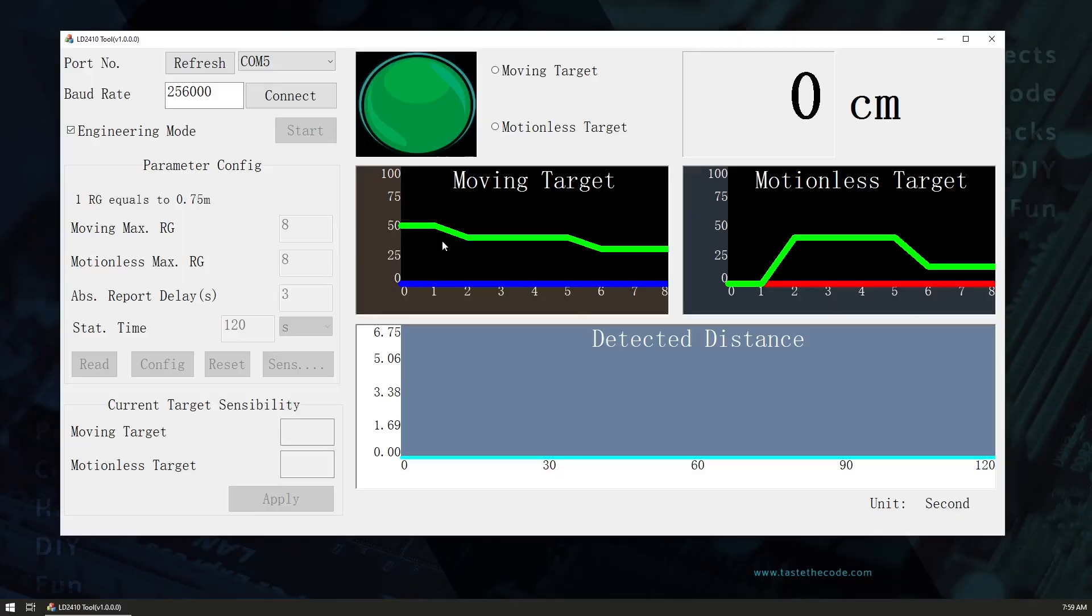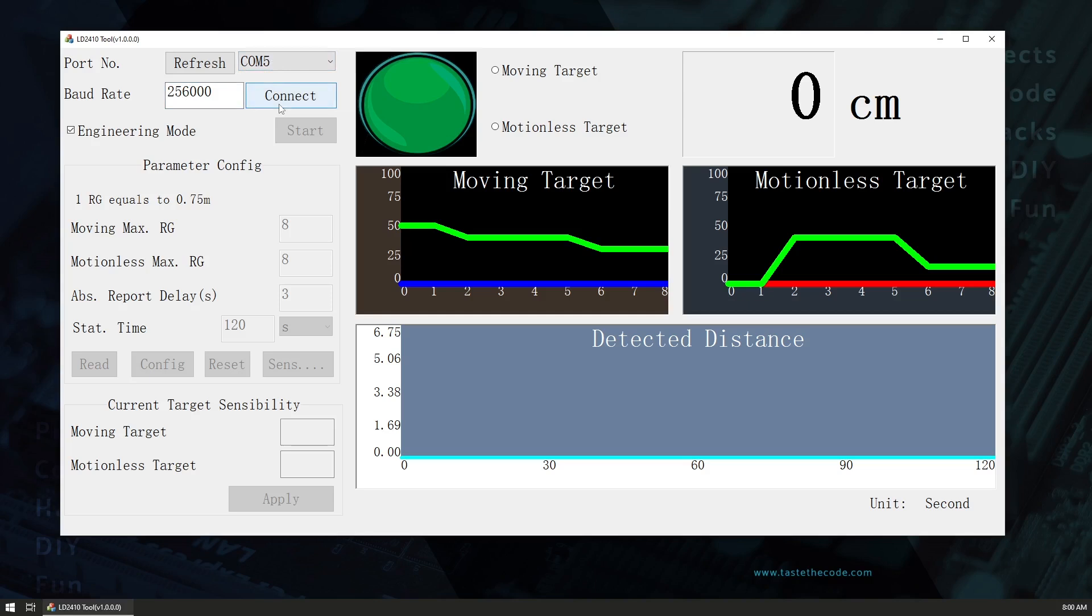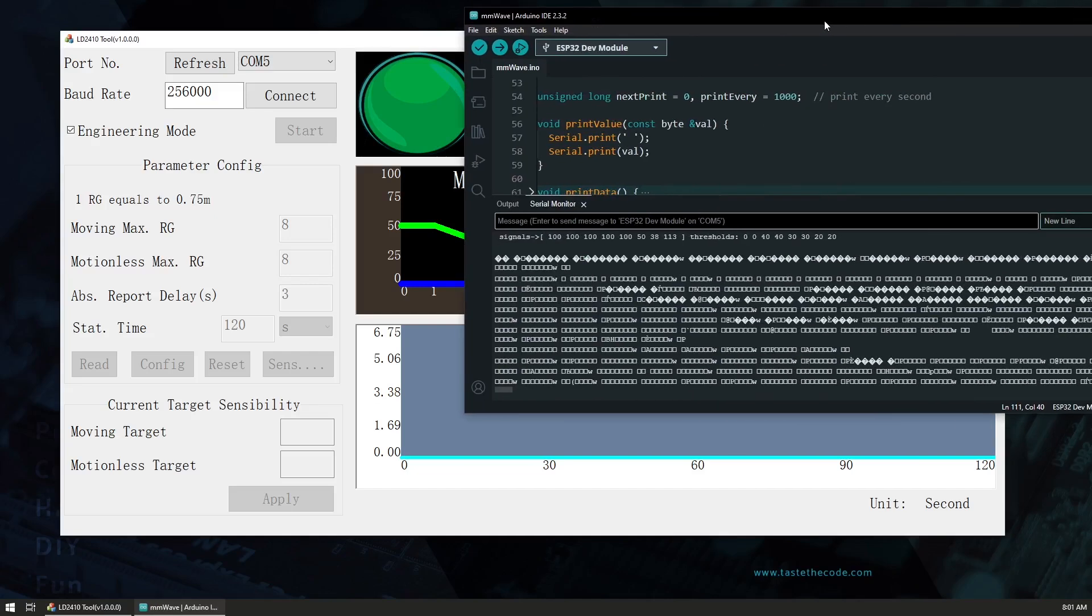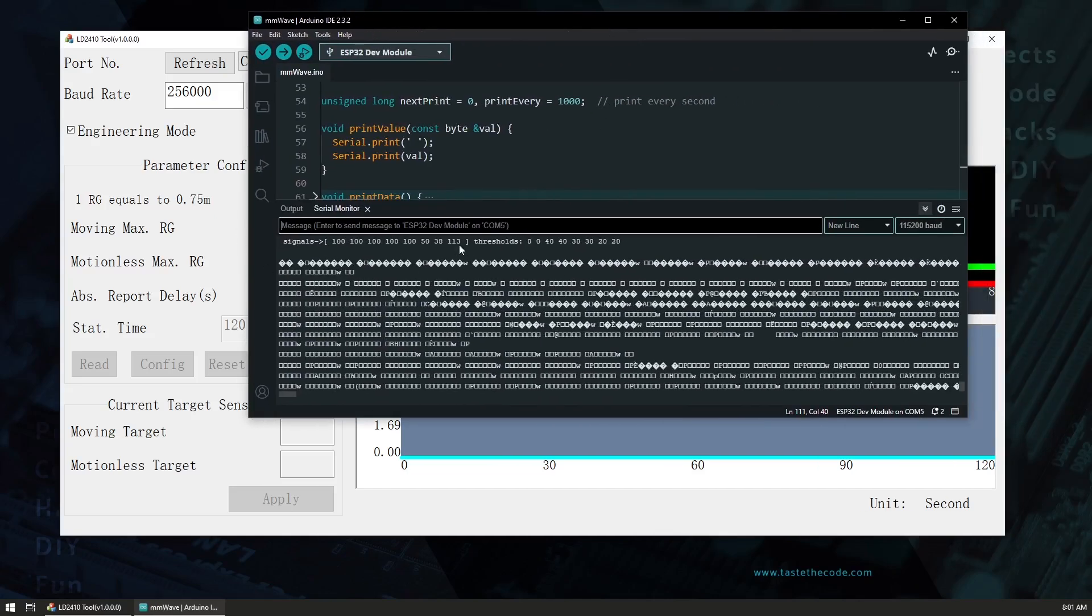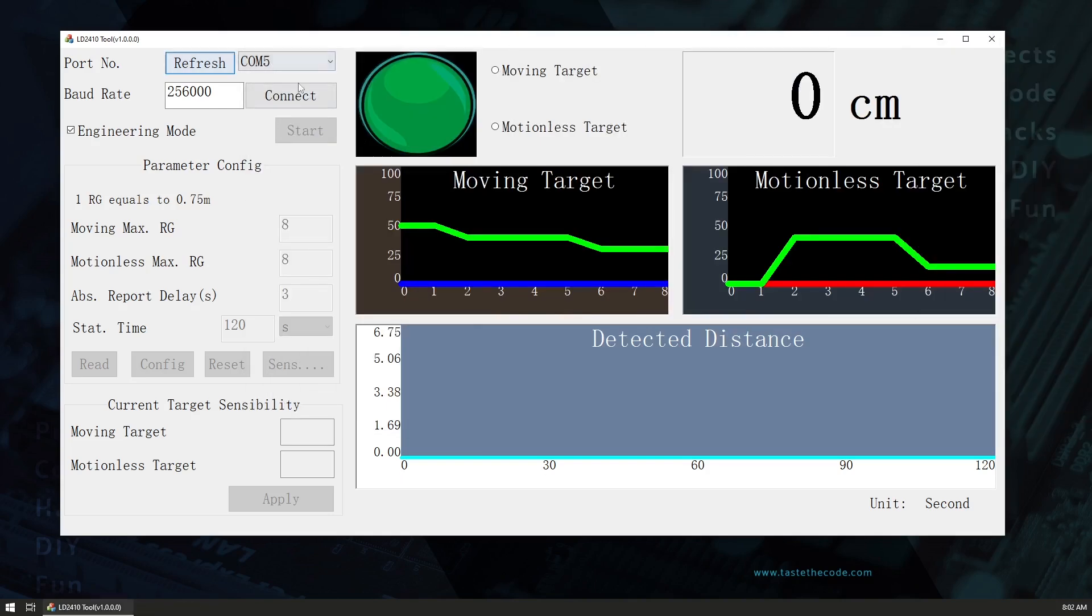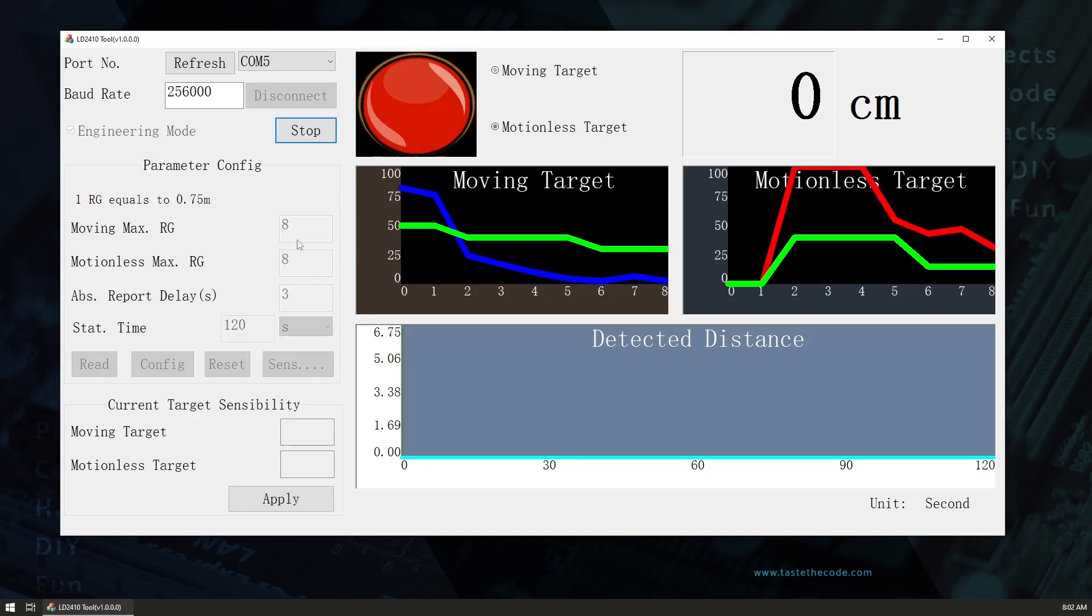Okay so this is the LD2410 tool that comes from the manufacturer of the sensor that you could use to visualize the data. The default baud rate is 256,000 and the port that we have connected is COM5. So as soon as we connect the software... make sure that you only have one serial connection because I had the serial monitor open here within the Arduino IDE to check out the output from the ESP32 so we need to close this. So let's try now and now we've connected to the sensor.